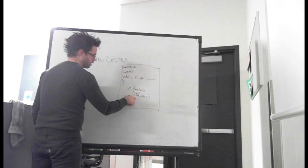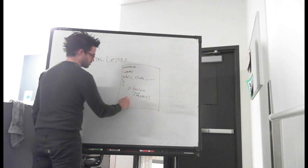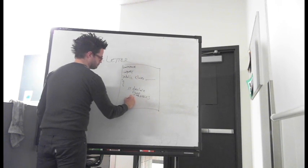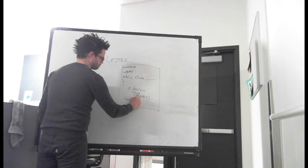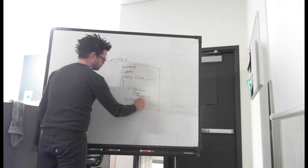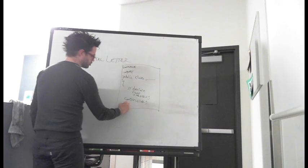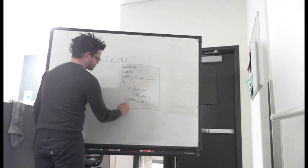After our class variables, we'll have our constructors. After the constructors, we'll have our getters and setters.